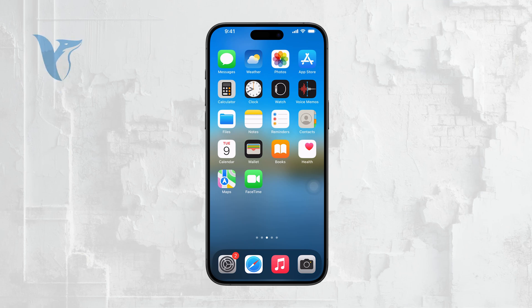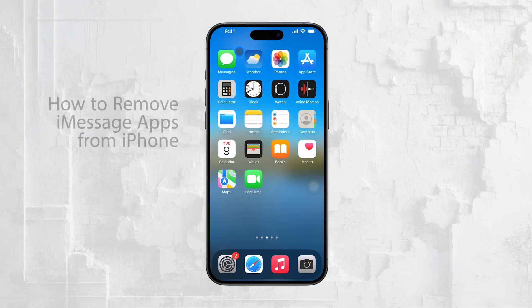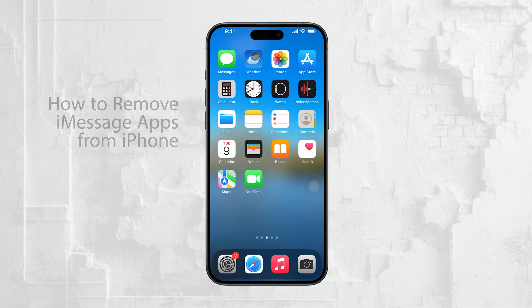Hi everyone, Ryan from Foxtech here. If you've been trying to delete an iMessage app from your iPhone and found it a bit tricky, especially with the new iOS 17 update, you're not alone.